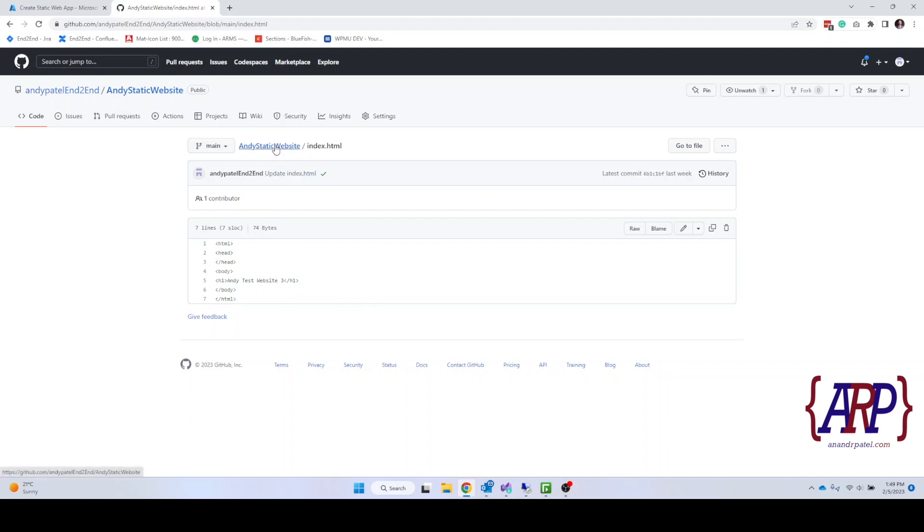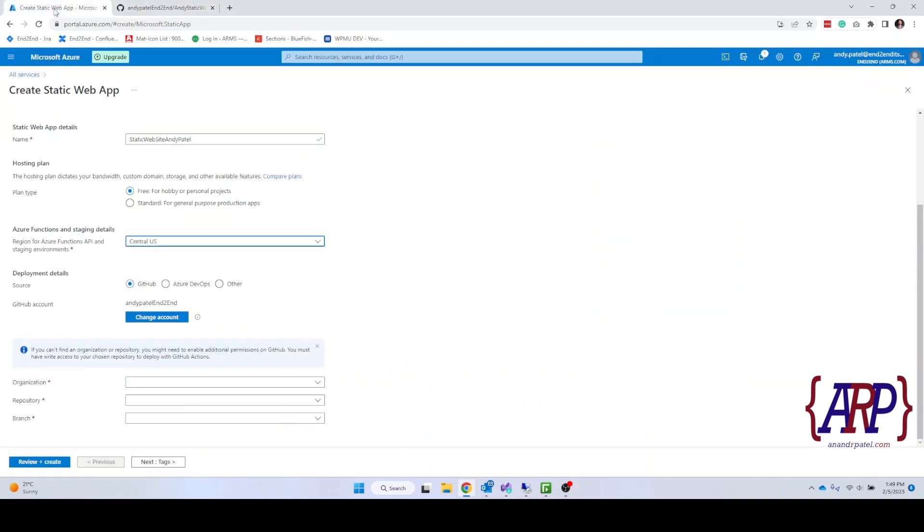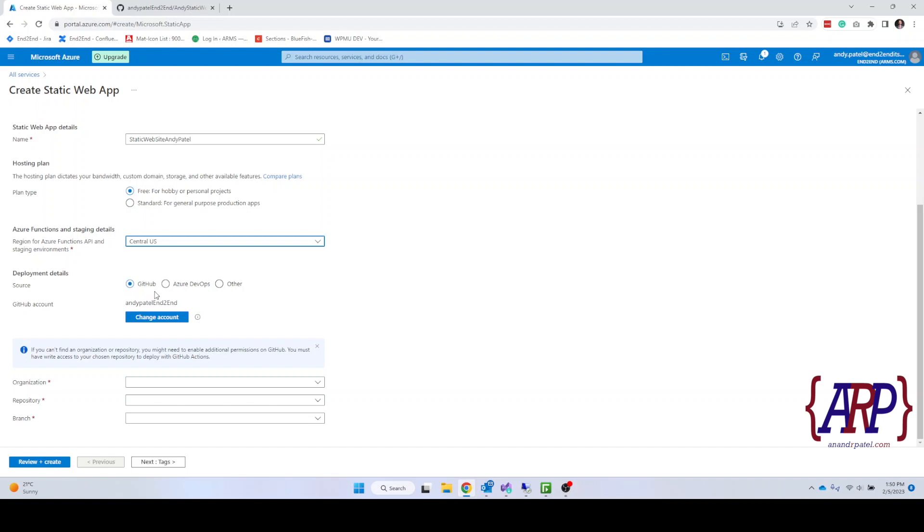What we're going to do is deploy this website with our static web app. Now I had already connected my GitHub account with this, but if you don't have it you can click on this and then go through the process. It's pretty straightforward. It's going to ask for the credentials, you enter the credentials and it saves that information.